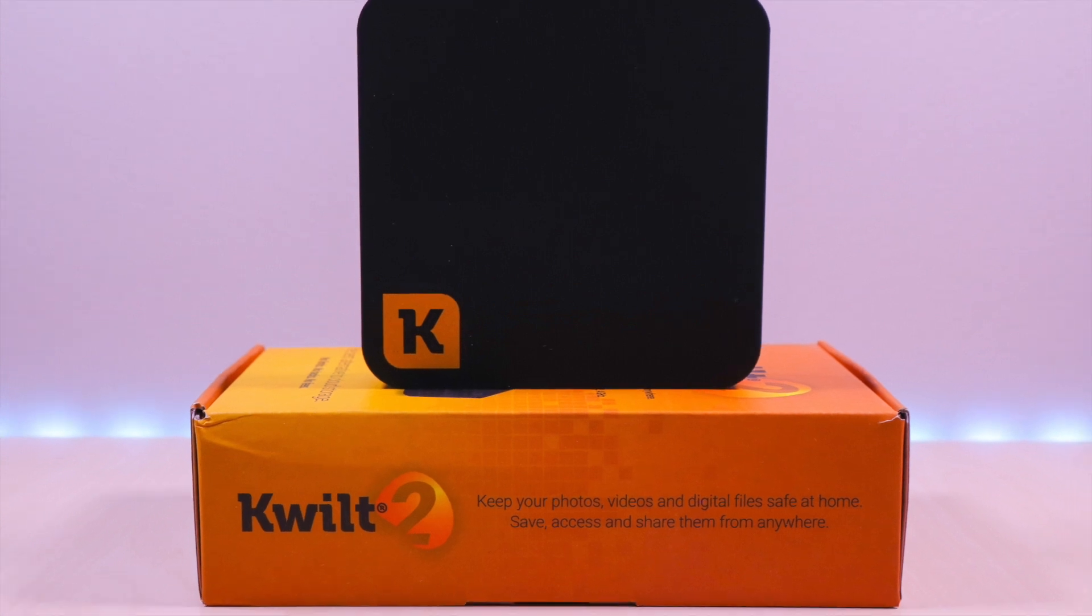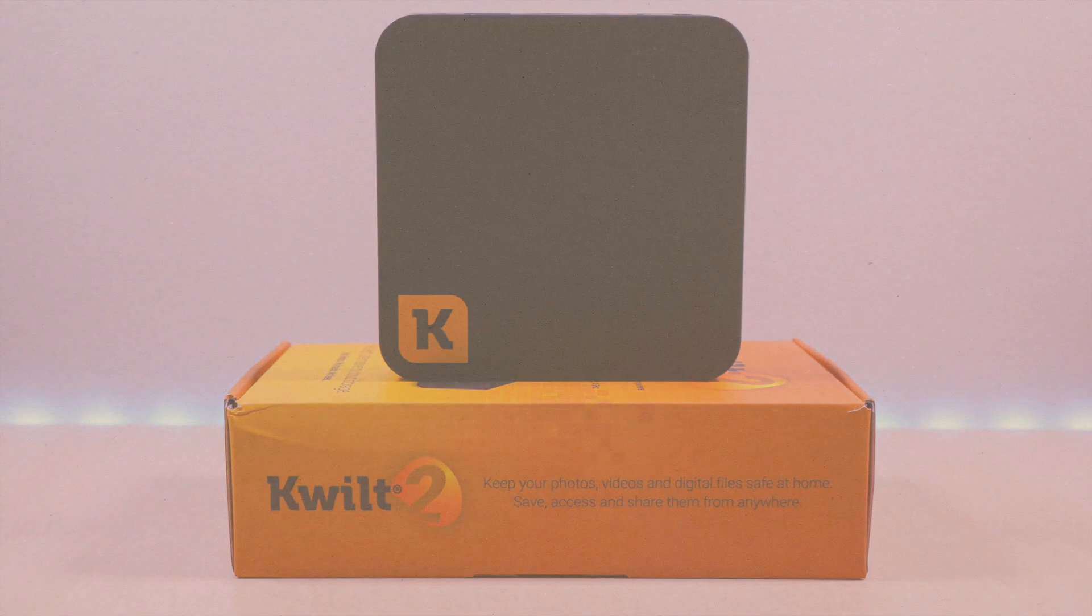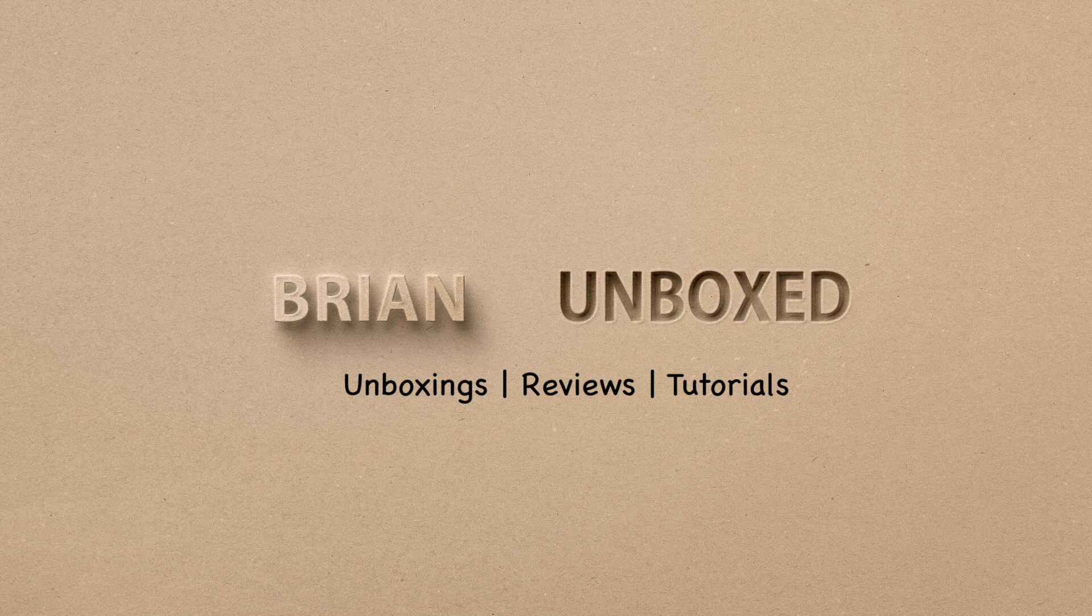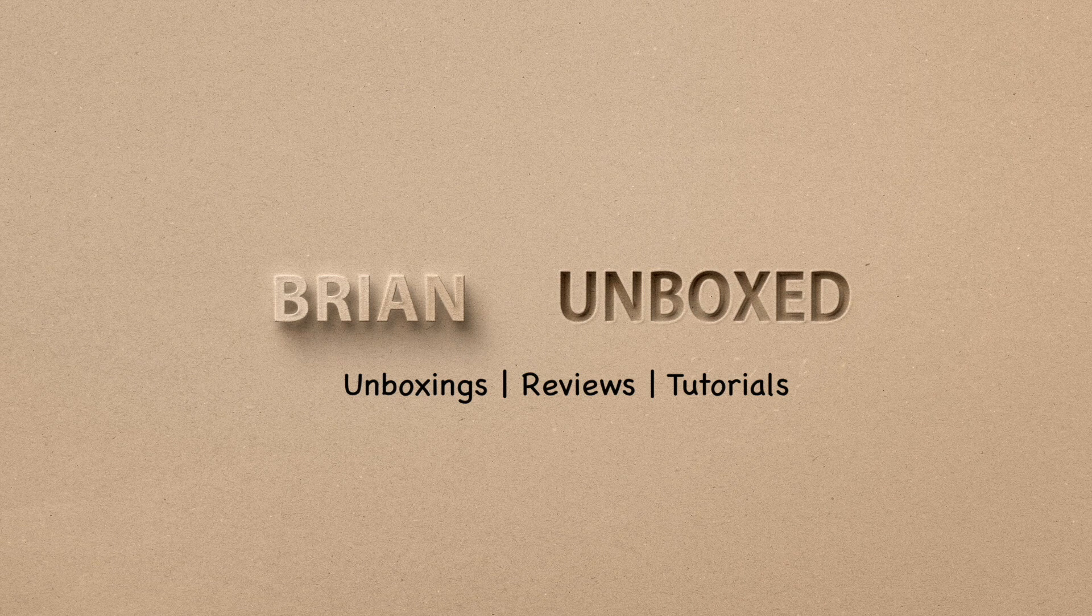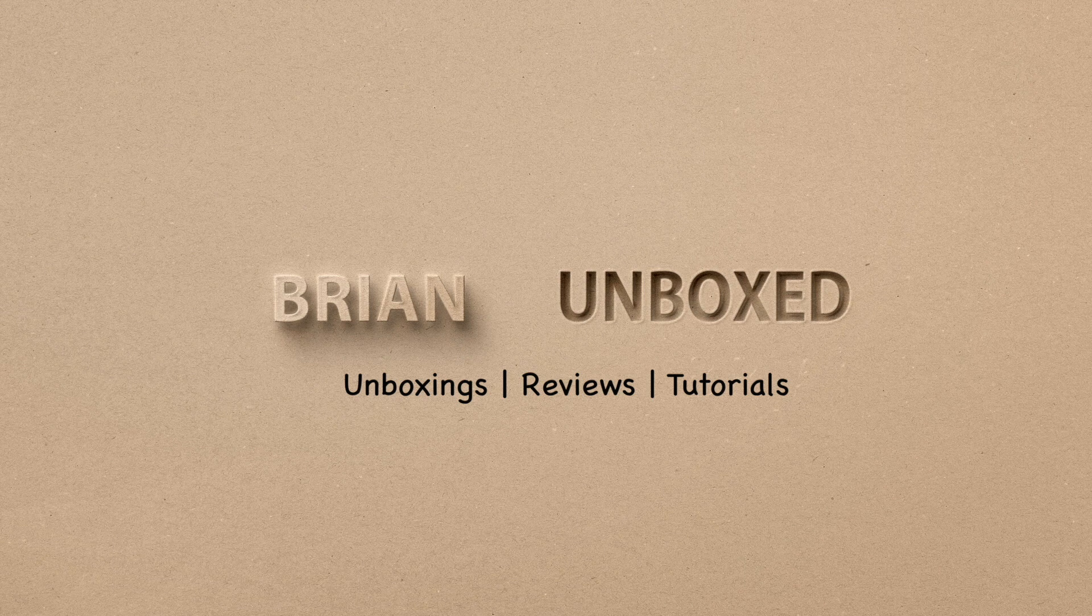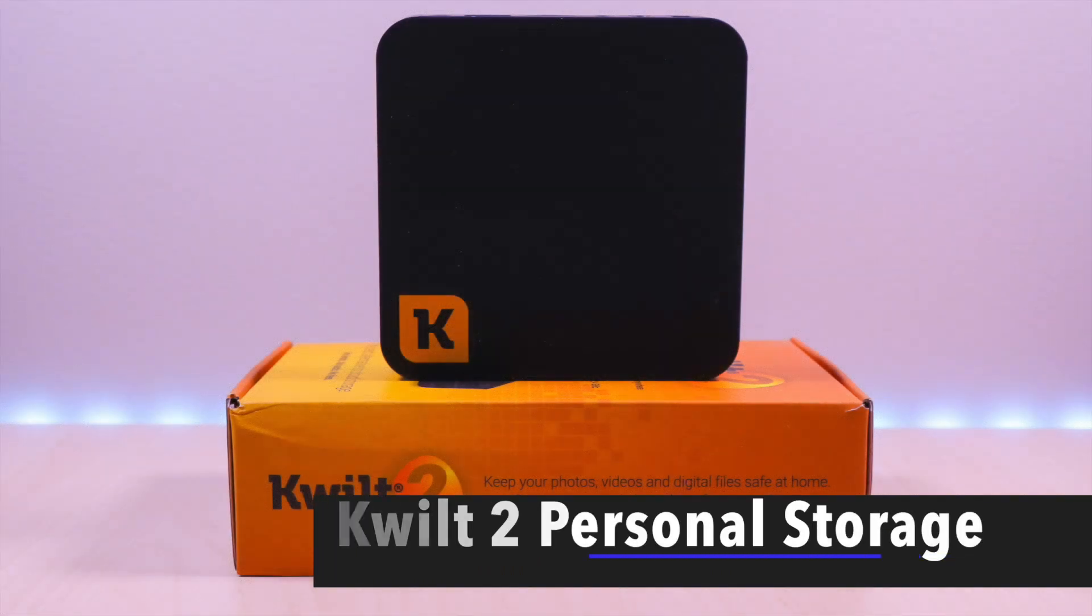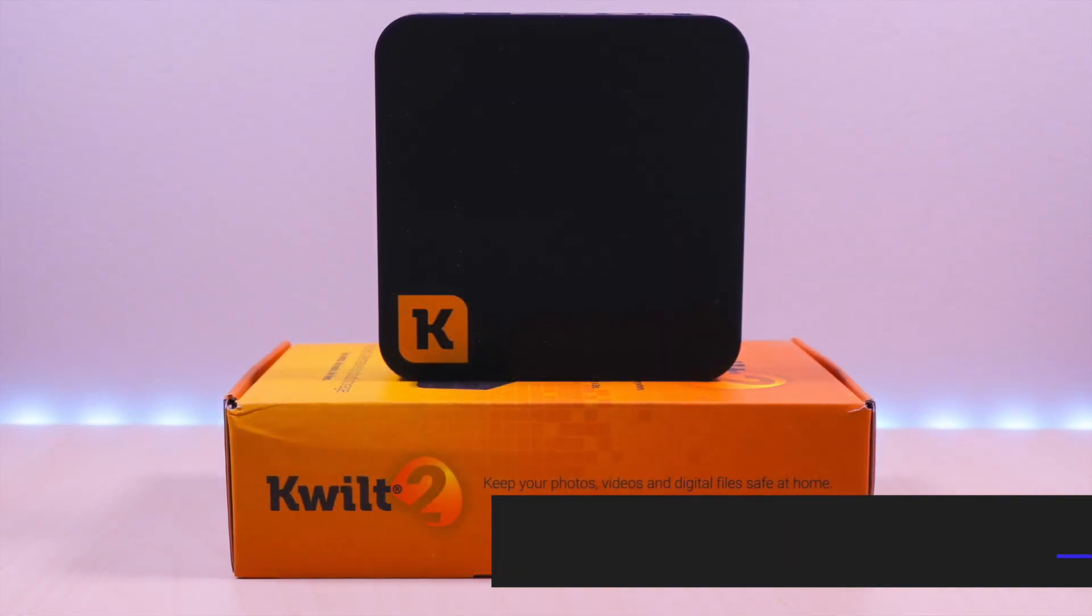The Kwilt 2 Personal Storage. Hello everyone, welcome to Brian Unboxed. This is the Kwilt 2 Personal Storage device.